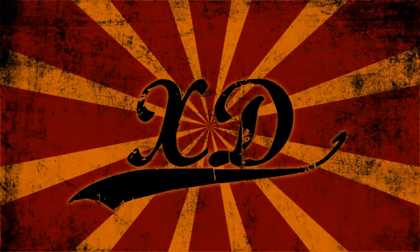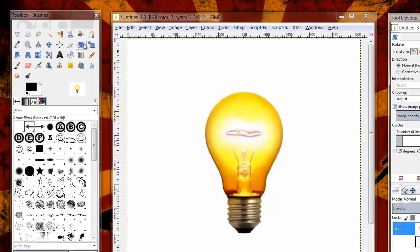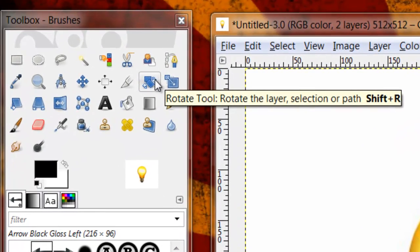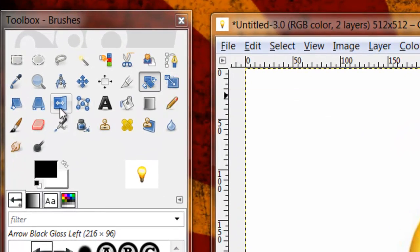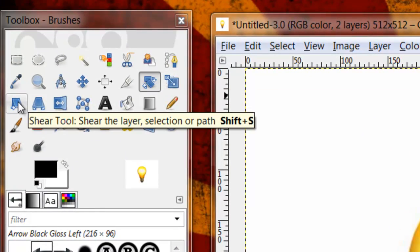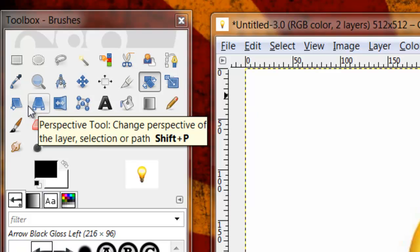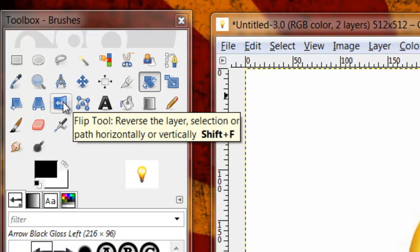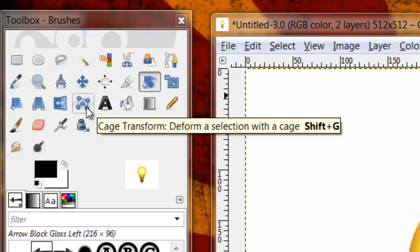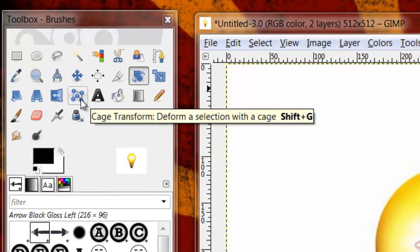Today what we're going to be covering is the image manipulation tools, which involves the rotate tool, scale tool, shear tool, perspective, flip, and now with GIMP 2.8, we now have this cage transform, which I'm pretty excited about.